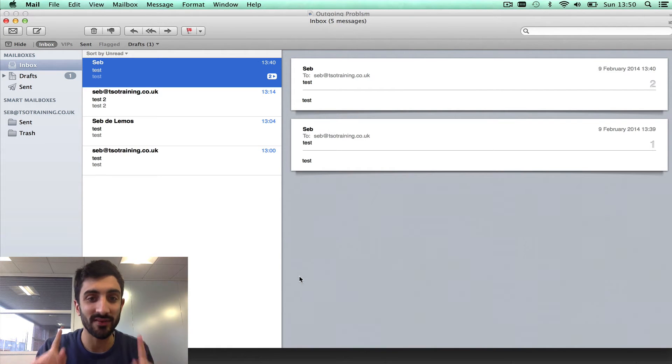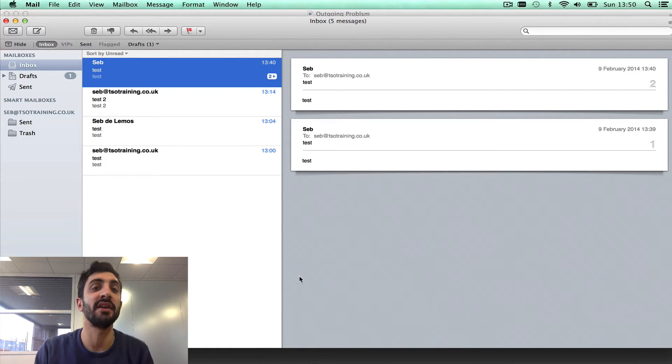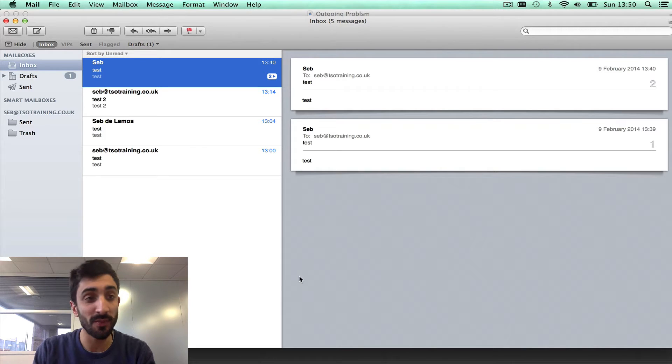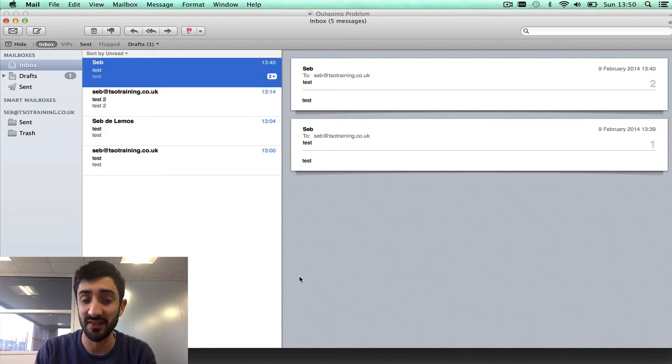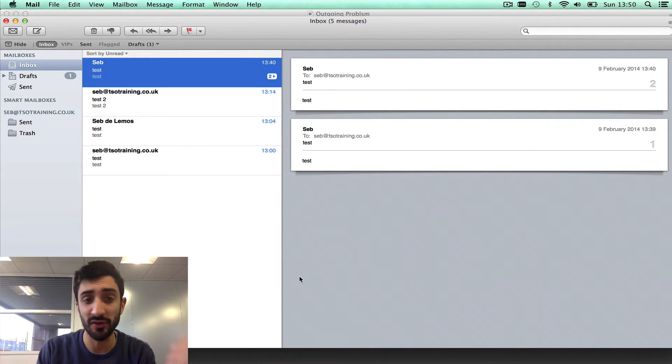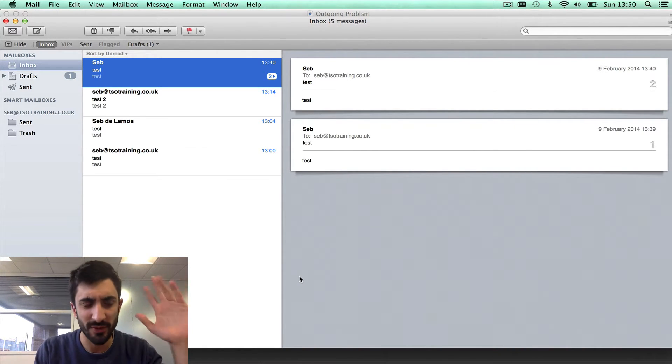Hi guys, here's a really quick video on how to troubleshoot outgoing mail server problems. I've got a mail client here, I'm using Mac Mail, it's exactly the same in any other mail client, on a phone, on an Android, iPhone, anything.